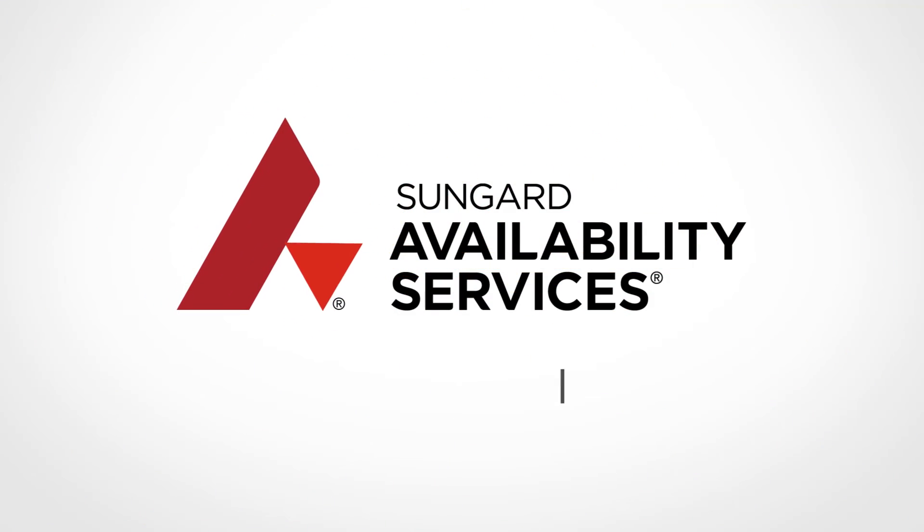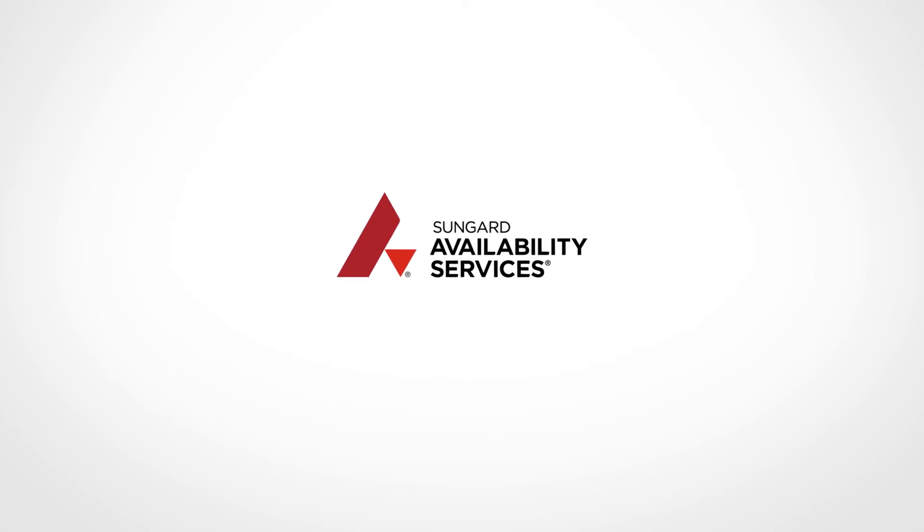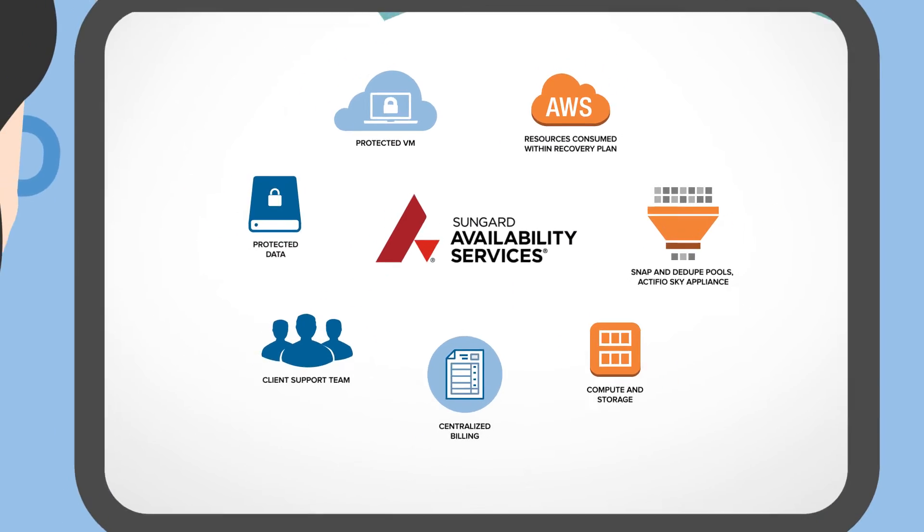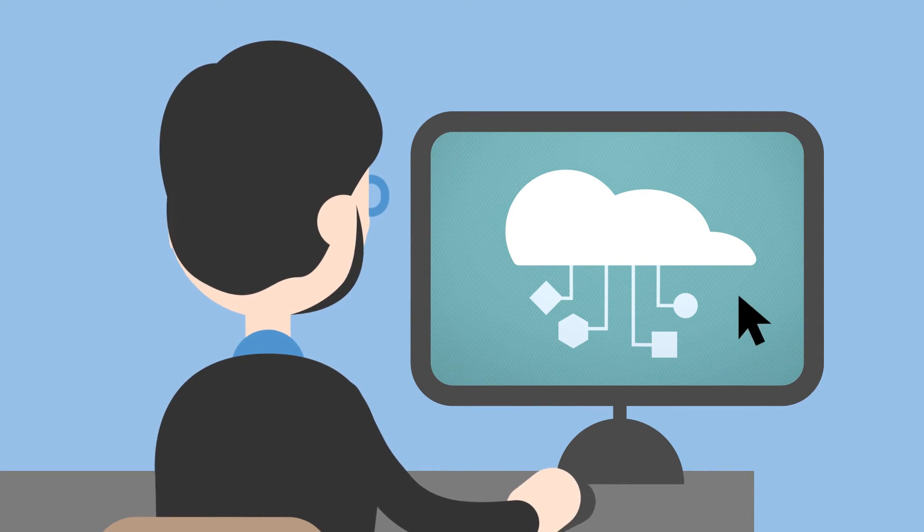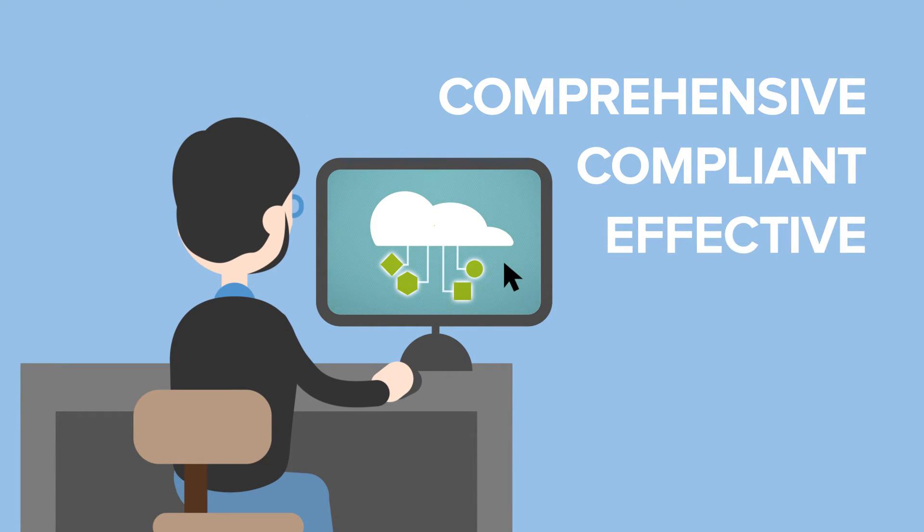SunGuard AS cloud-based recovery for AWS delivers a complete set of essential SLA-backed services that every organization can look to for comprehensive, compliant, and effective testing and recovery.